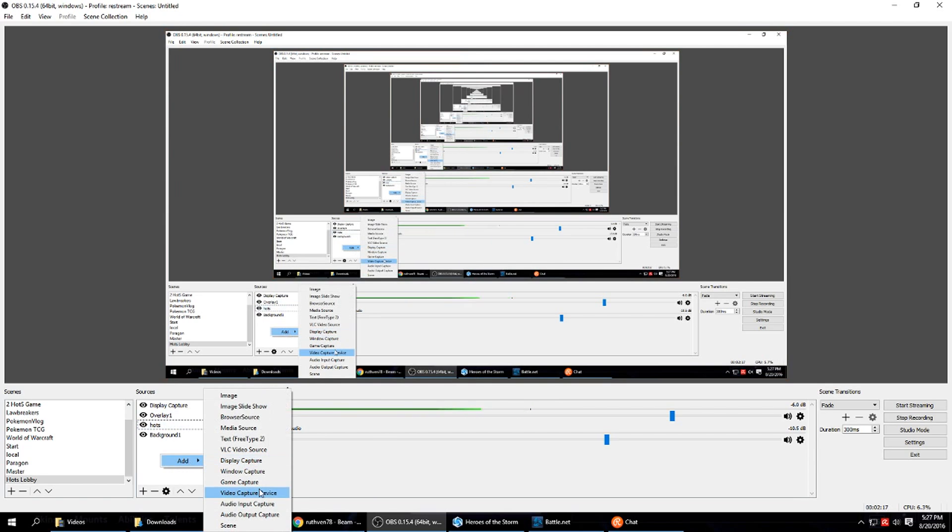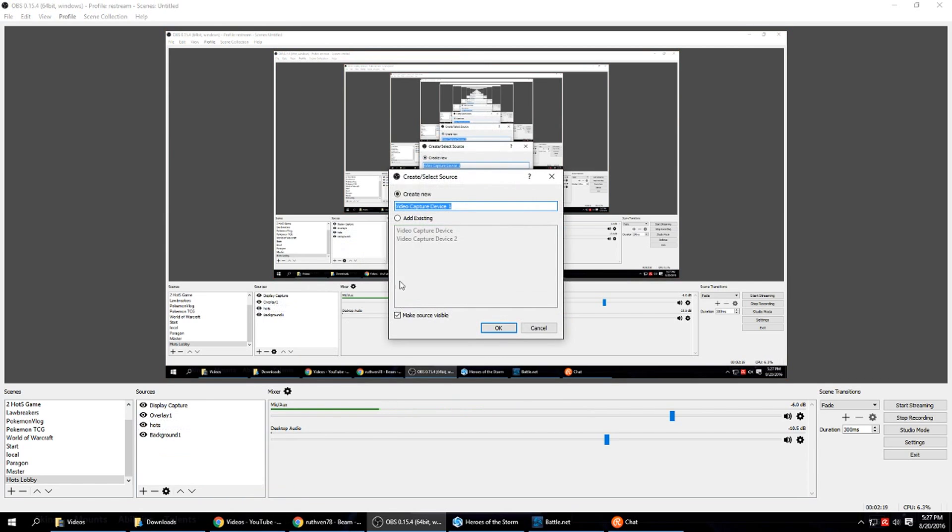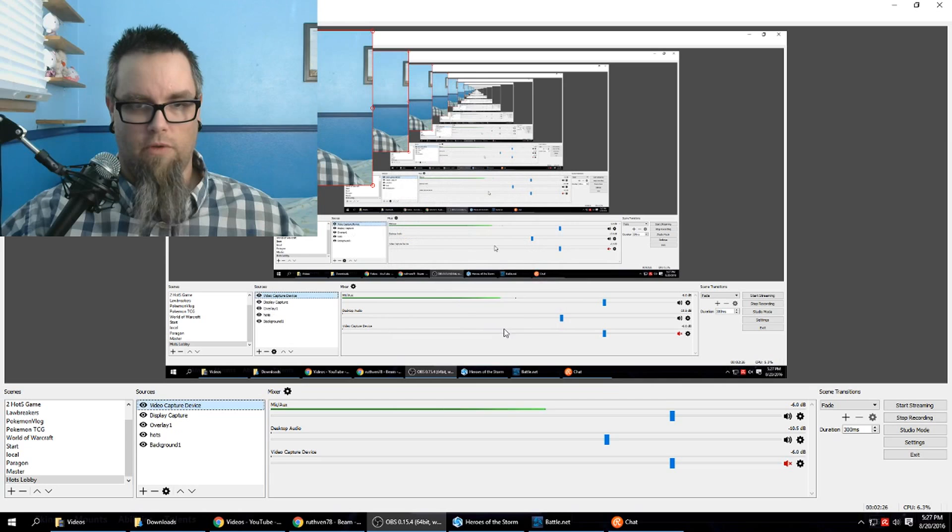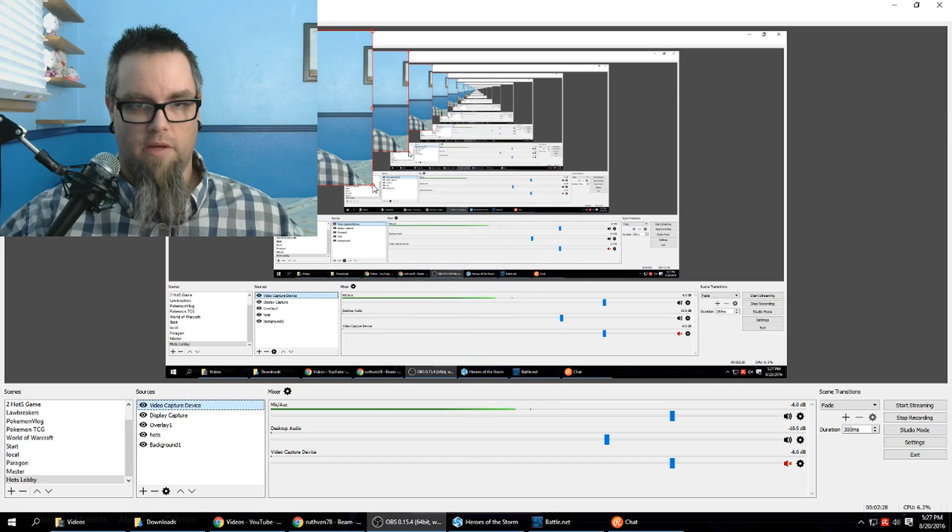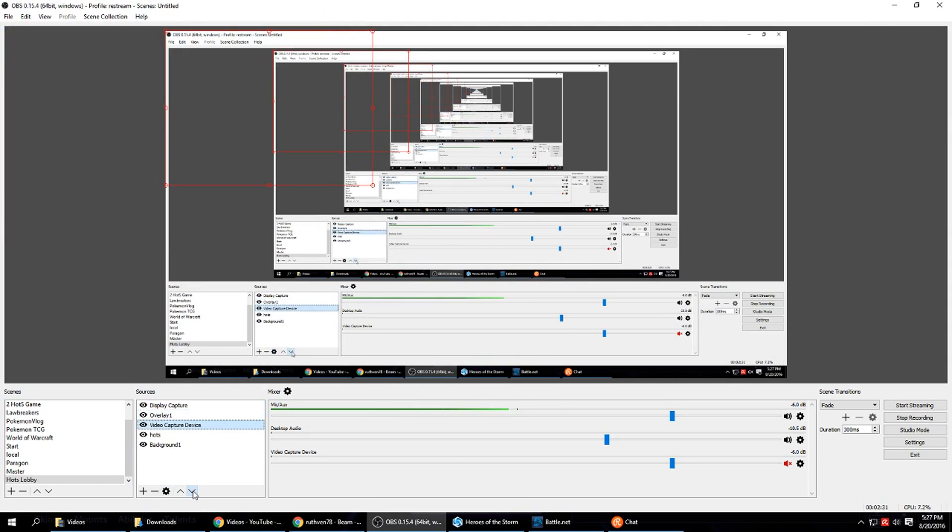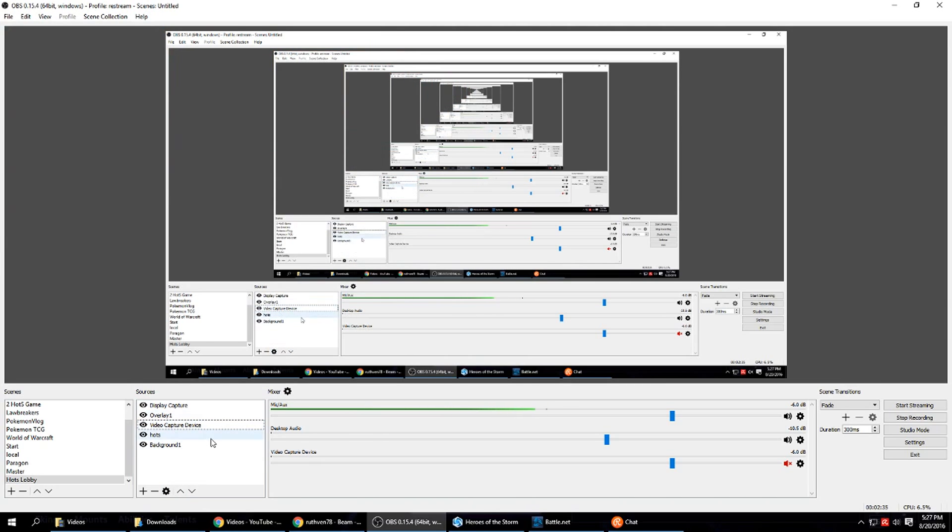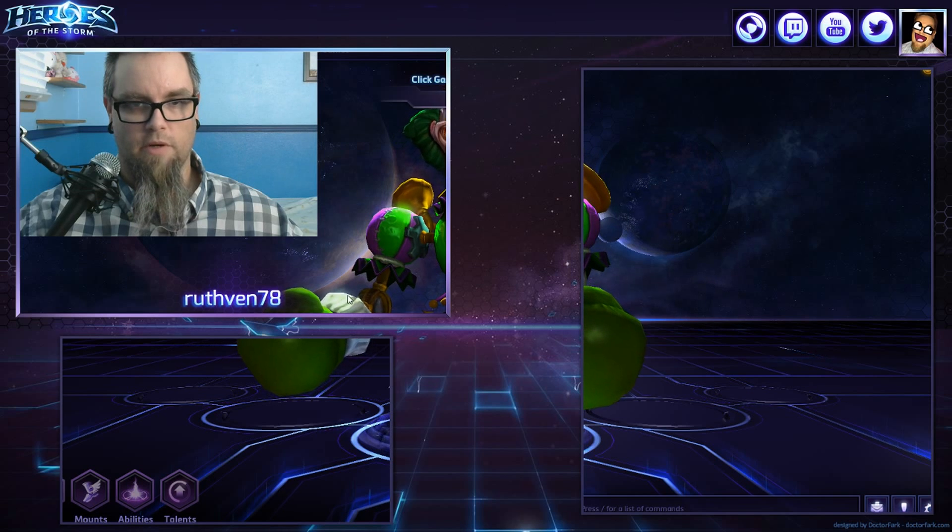Now with video capture devices, as I discussed in my previous tutorial, they're tricky because they have to be a global source and you can only have one global source per webcam. We need that below our overlay. And we'll add our chat later.